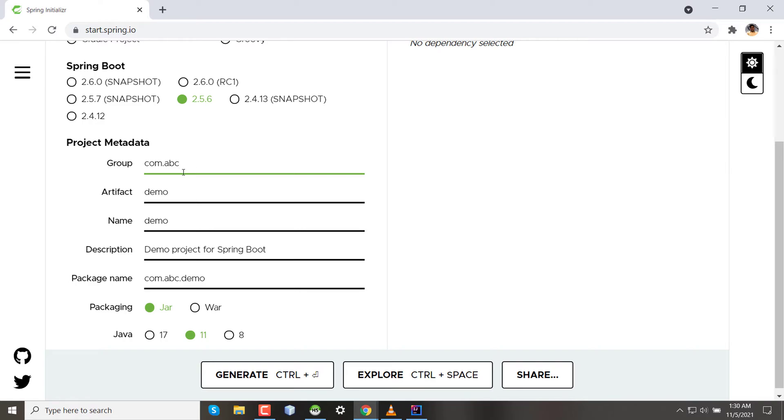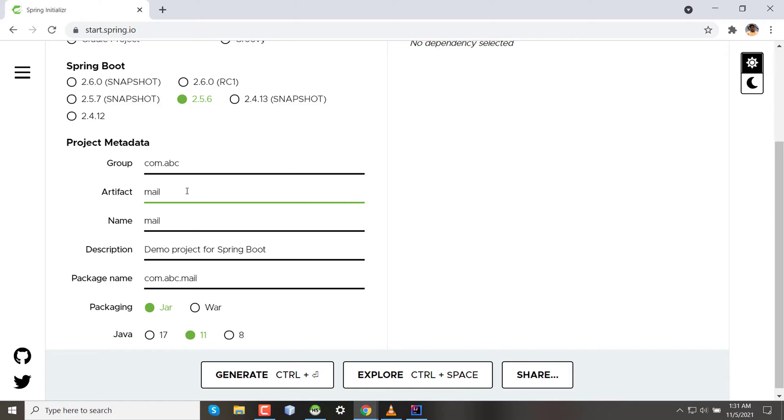So now what is the artifact? Artifact is the specific service we are building. Let's say we are developing the mail service for ABC company, then the artifact will be mail. One thing about artifact is the name of the artifact will be the name of your JAR or WAR file after you finish development and build the package for deployment.